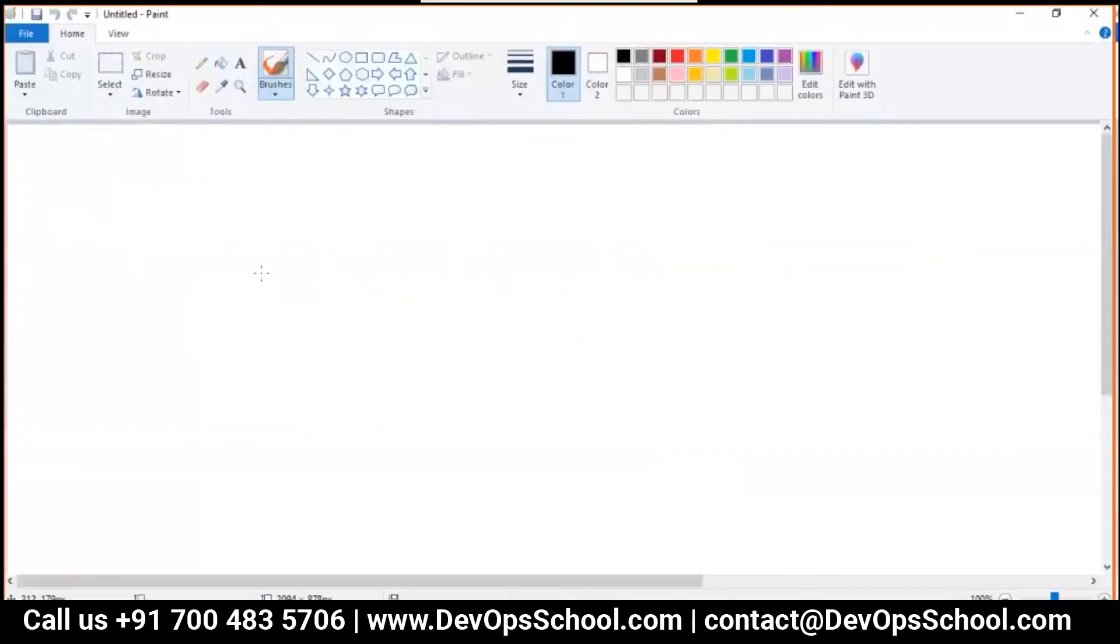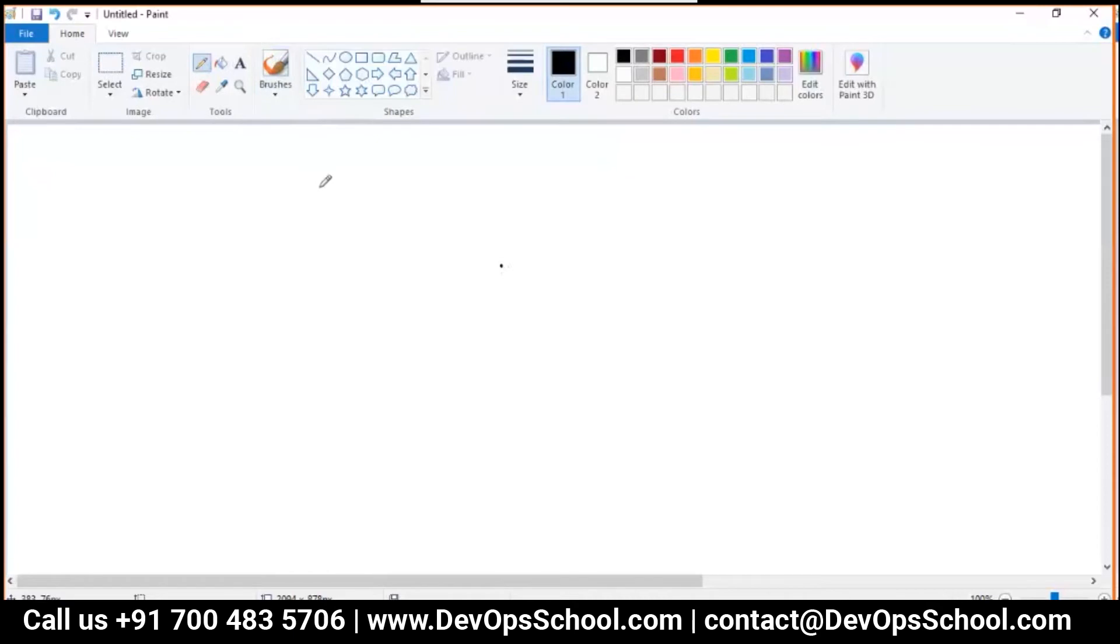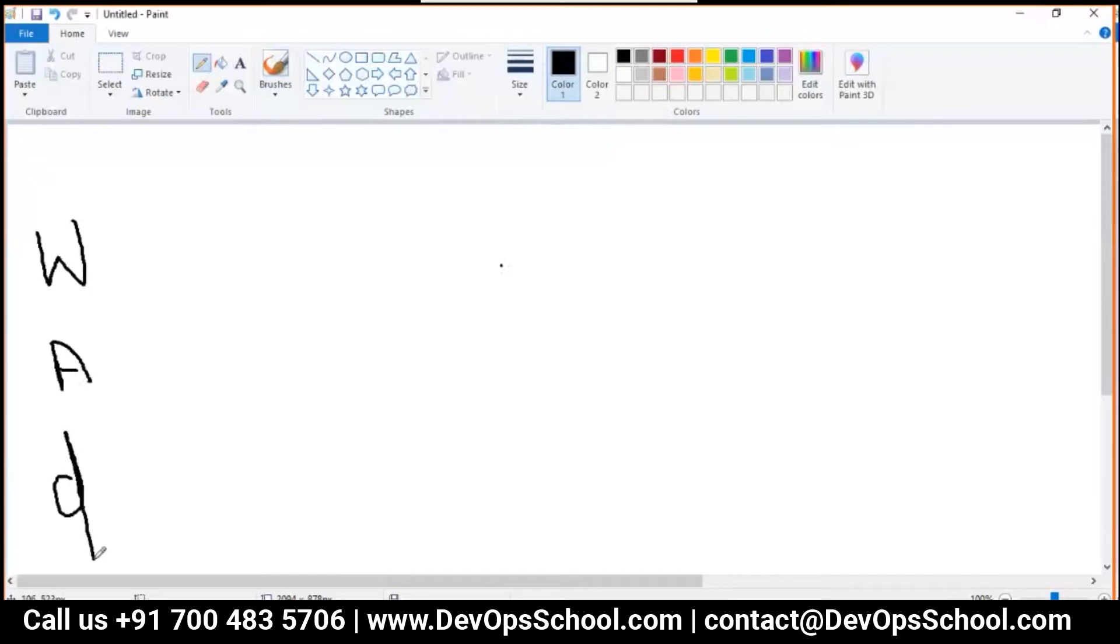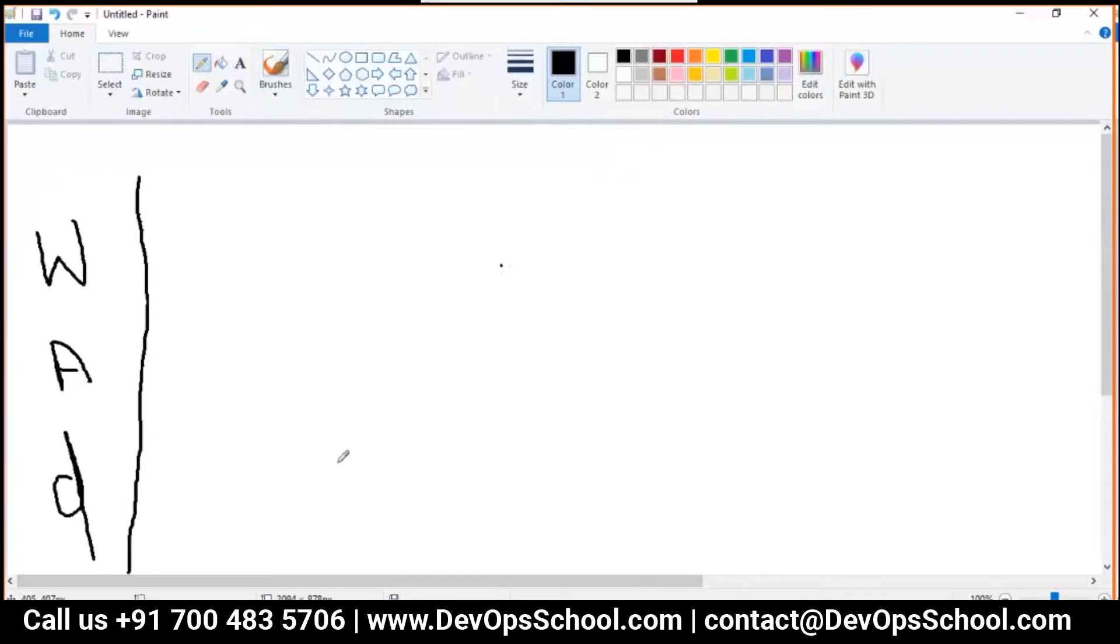Imagine you are a dev and your product is on SOA concept - service oriented architecture. Typically we'll have a web server, then app server, and then database server. Now you are a dev, so you modify your code and you want to test it.